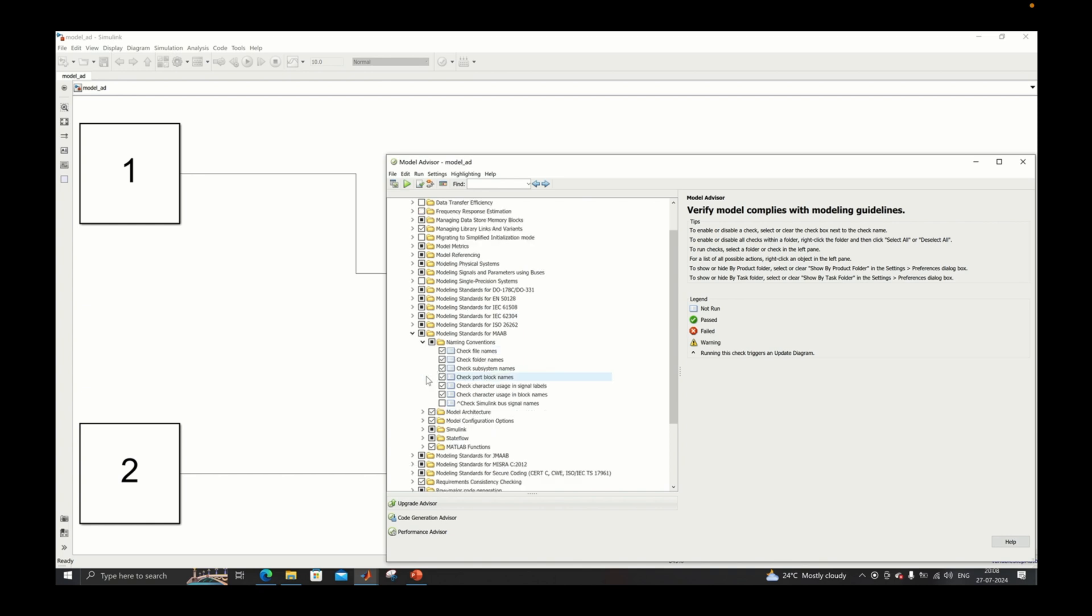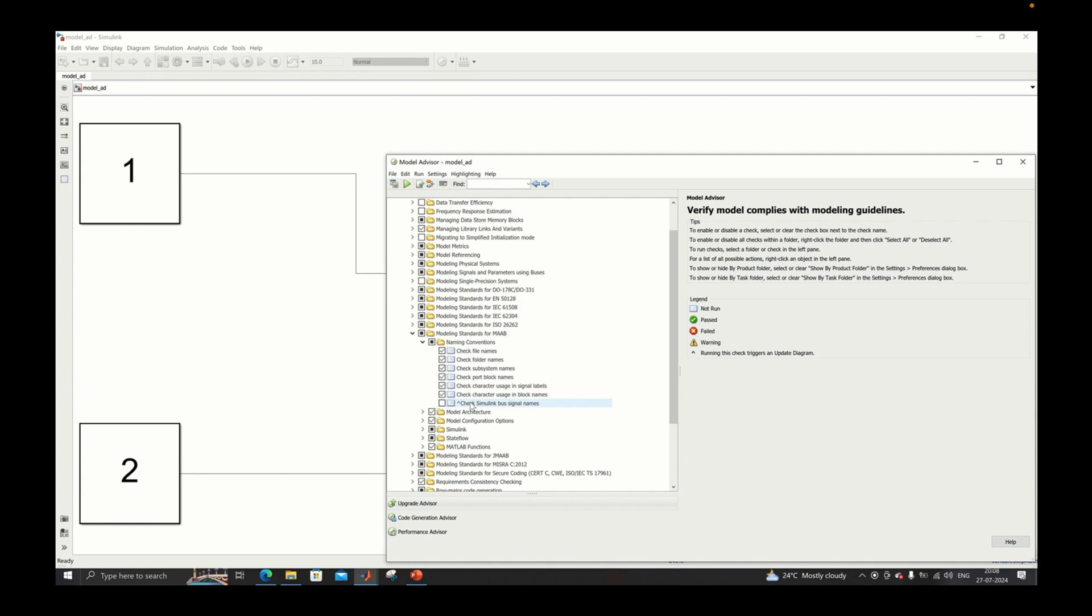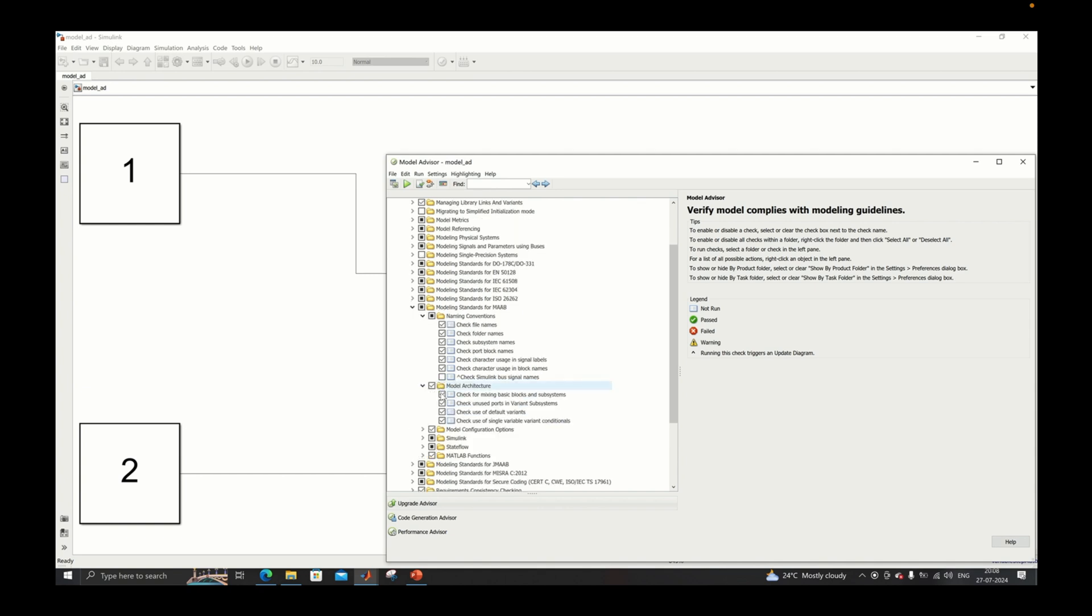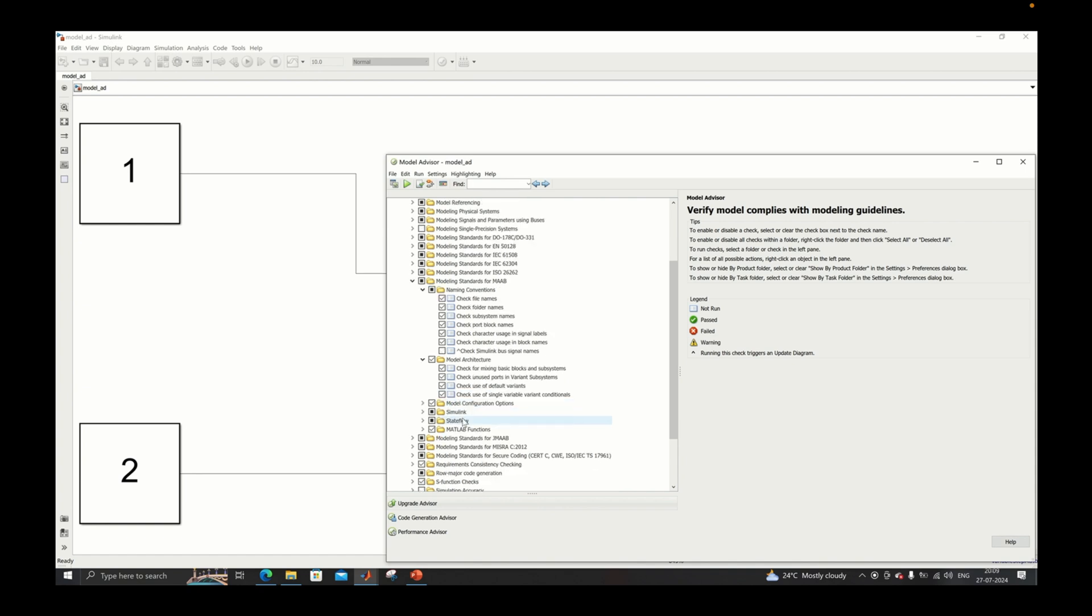First is naming convention. Inside naming convention all these scripts are there which will do the checks. You need to tick the check boxes which you want to run and uncheck the ones you do not want to run. Then there are model architecture checks.